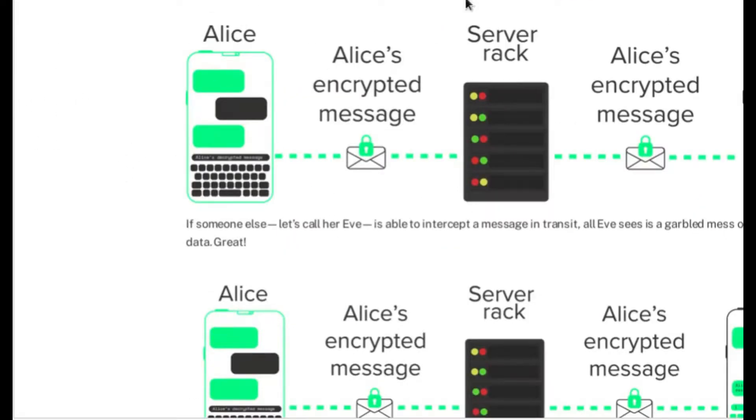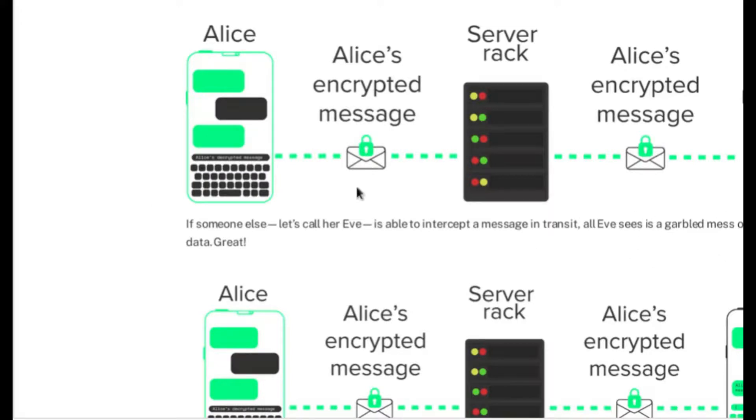In a standard end-to-end encryption issue, the adversary would end up seeing a bunch of garbled mess of encrypted data. That's exactly what you want.